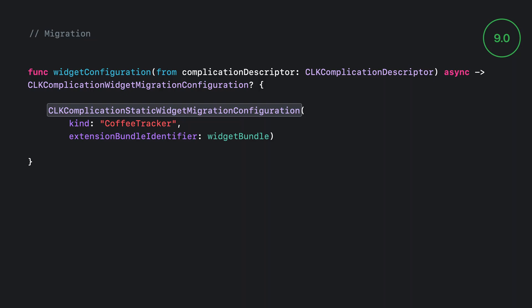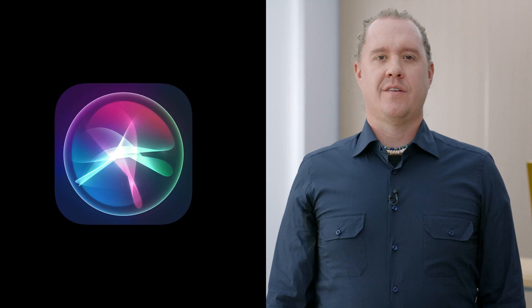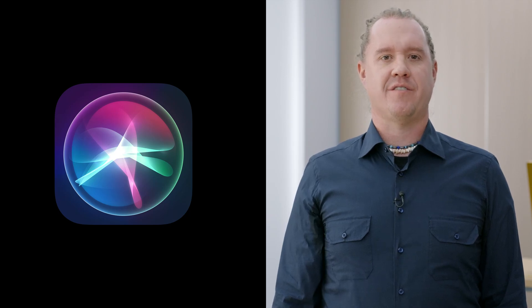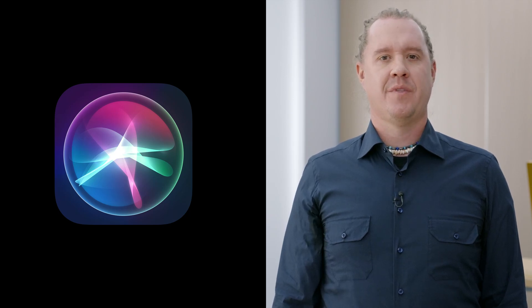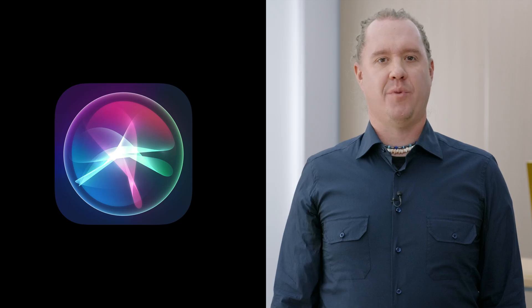If your WidgetKit complication uses the static configuration, you provide a static migration configuration. And there's an equivalent migration configuration if you use intents in your Widget complication. Note that if you provide intent-based migration configurations, you will need to also include your intent definitions in your watch app, as well as your widget extensions, so you can create your intent objects in both places.